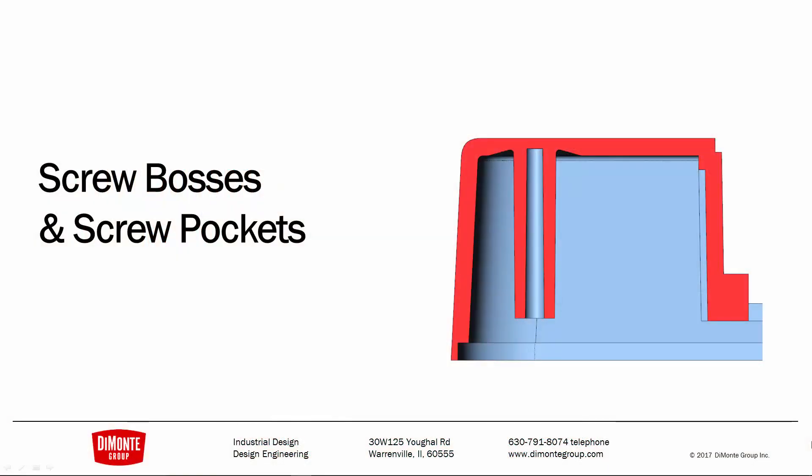In this installment of Fantastic Plastic, we'll be taking a look at some ways to easily create screw pockets and screw bosses using SolidWorks.